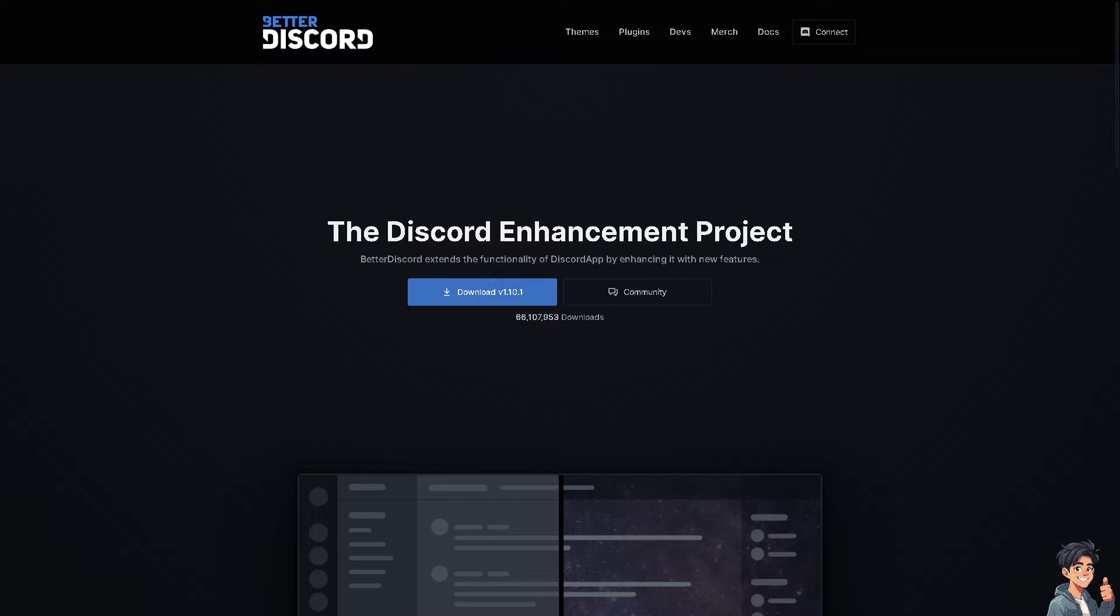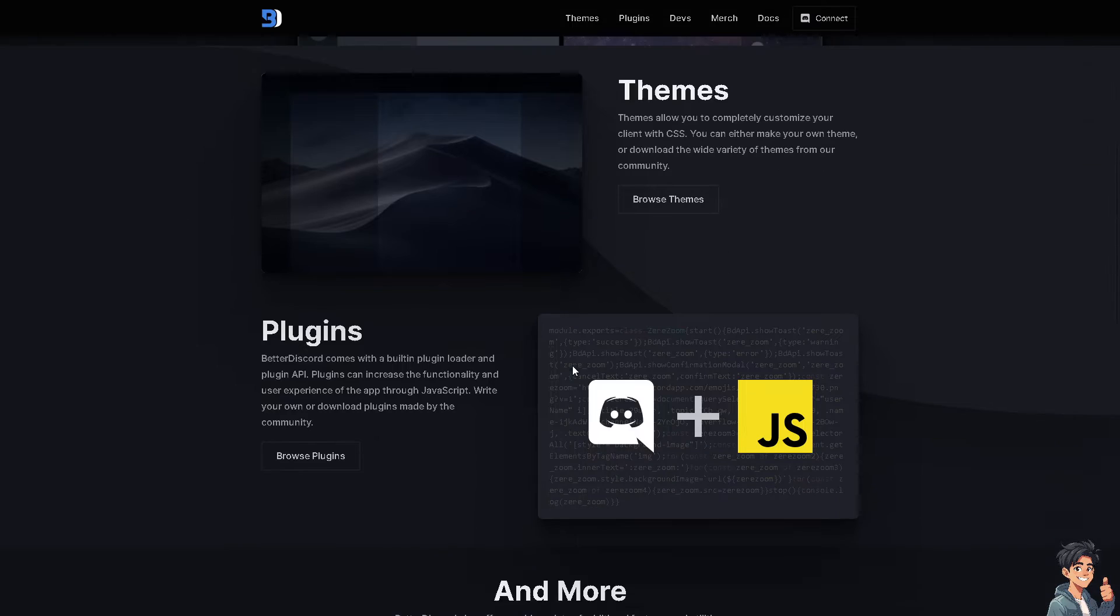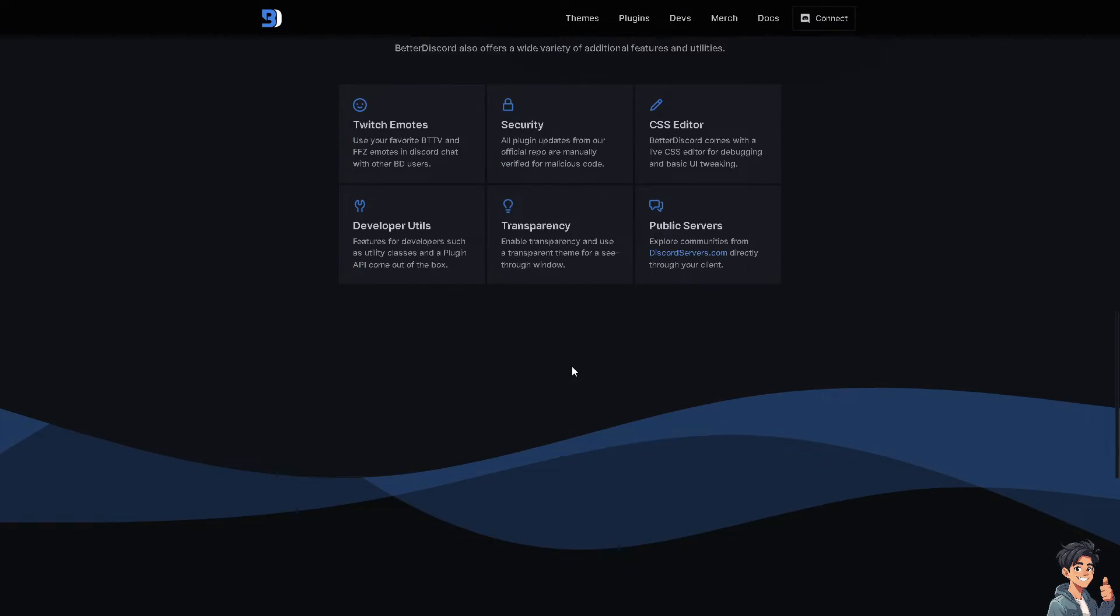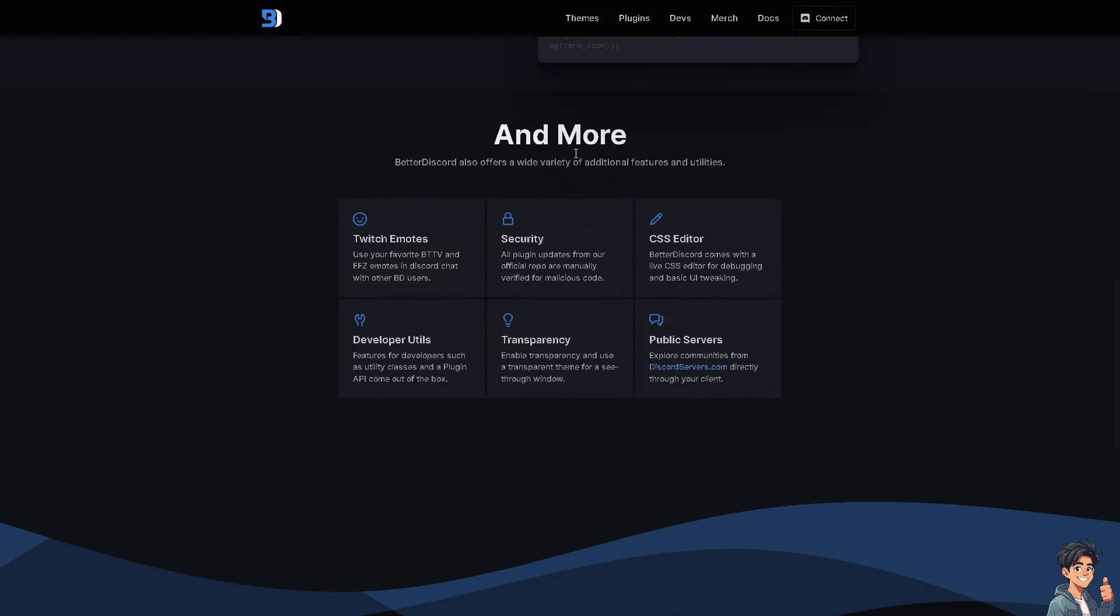If you want to add more extension on the functionality of Discord, you might want to download these themes and plugins on Better Discord. Just click on connect to integrate with your Discord platform.